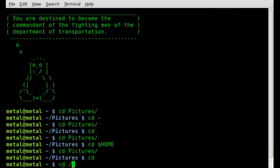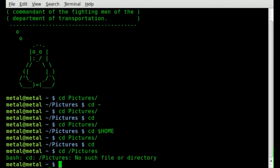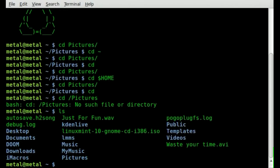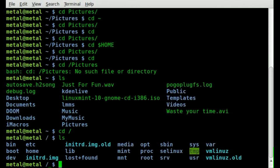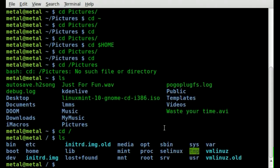If I type CD forward slash pictures from my home directory, it gives an error because that folder doesn't exist there. Starting with a forward slash means the root directory. If I do CD forward slash, I'm no longer in my home directory — I'm in root, where everything starts, where all your folders, directories, and files begin.